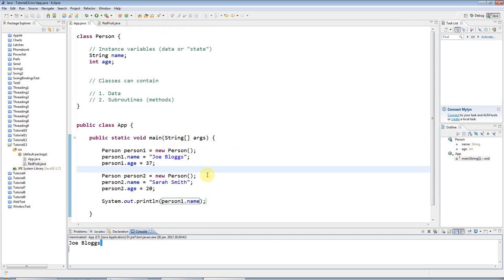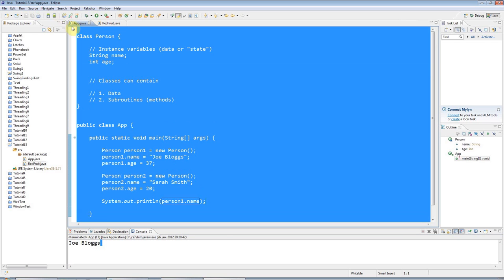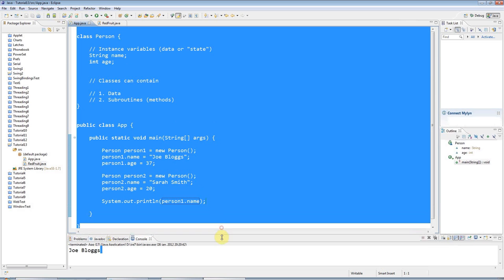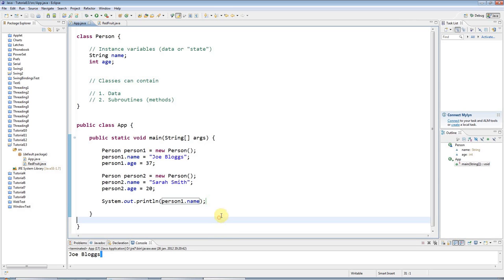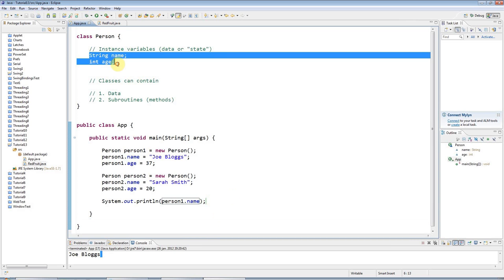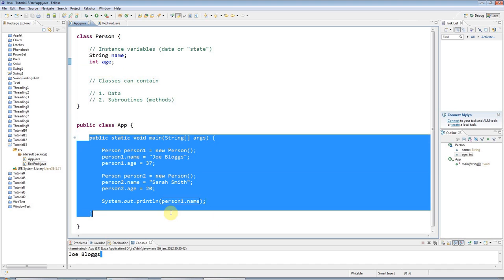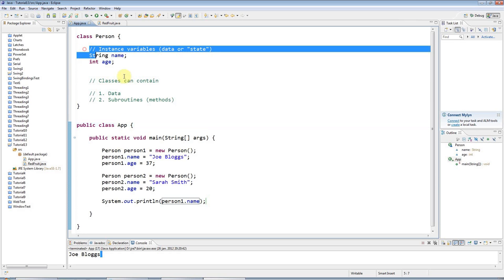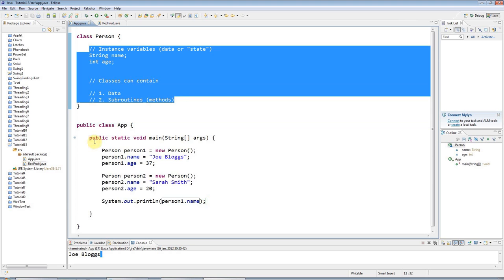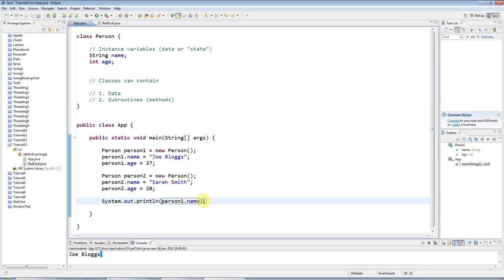So that's all for this tutorial. A lot of information to absorb but really it boils down to some quite simple code as you can see. In the next tutorial we're going to look at probably subroutines that you can have in classes. In other words we're going to look at what we call methods, of which this main method here is an example.